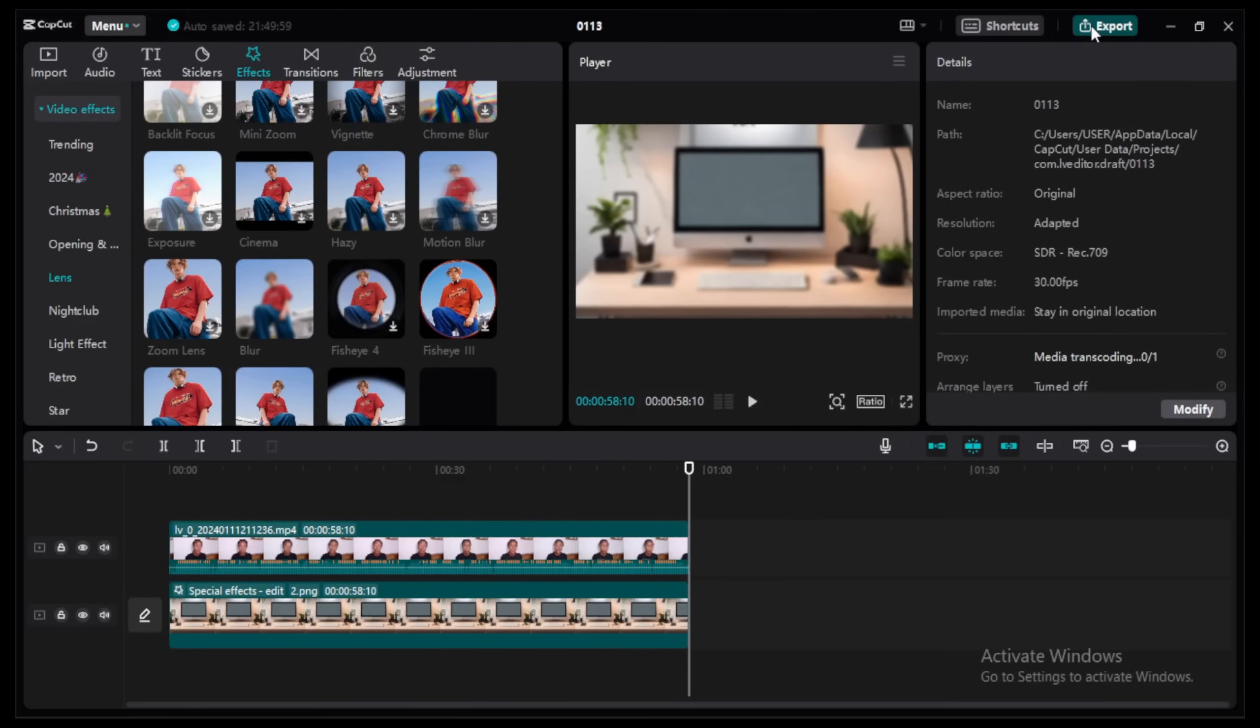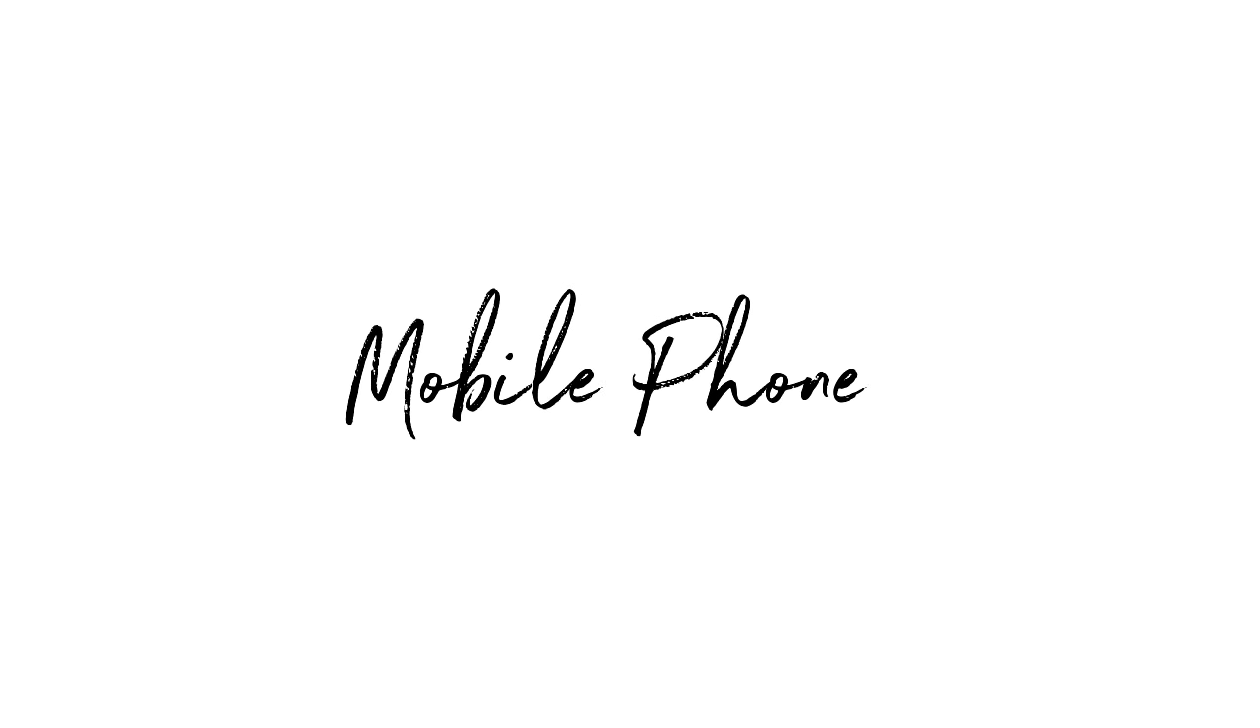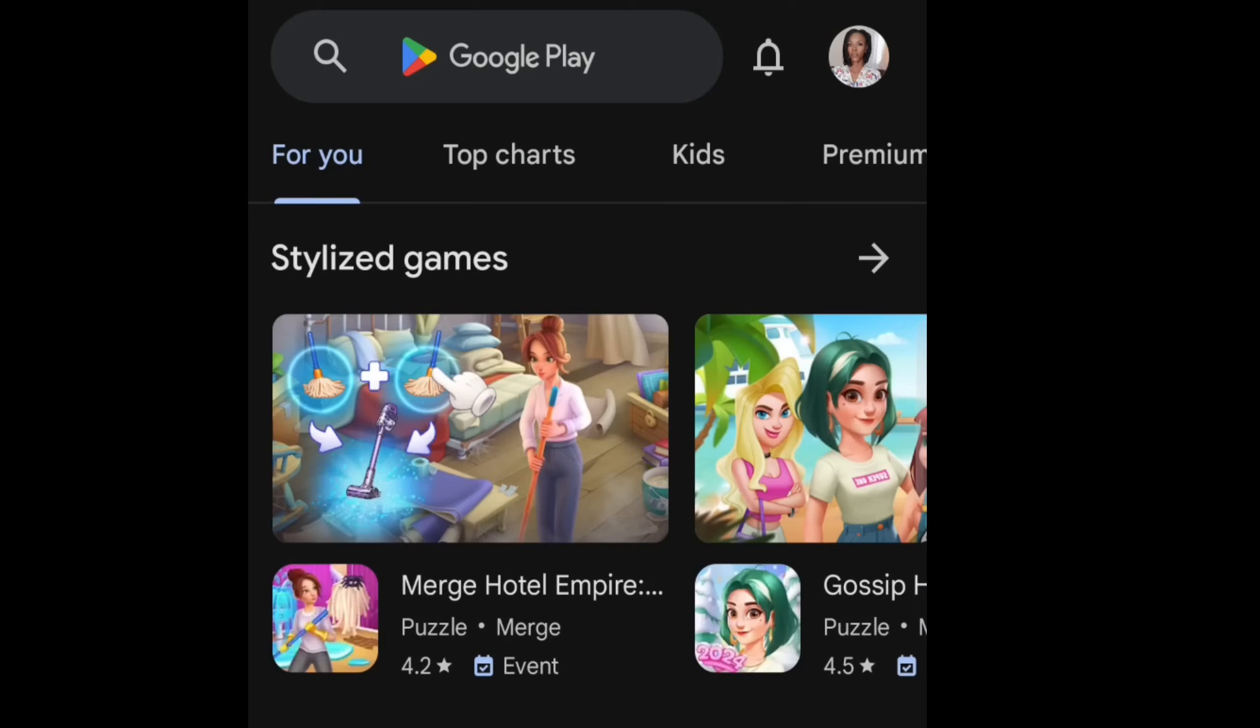Once you're okay with your video, you can click on export. You do the whole setting. I usually export on 4K because I film on 4K on my phone, and that's it.